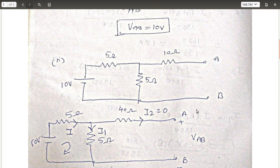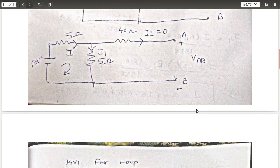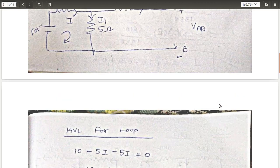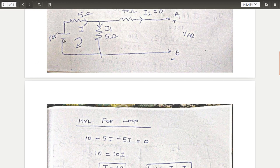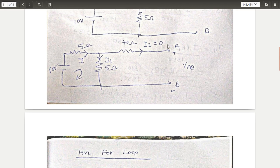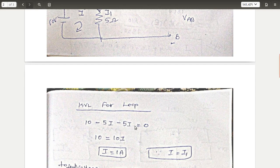I2 is open. Now let's apply the loop. We apply KVL to this loop — potential raise and potential drop. So 10 minus 5 into I equals 0. If I1 equals I, then I2 equals 0.